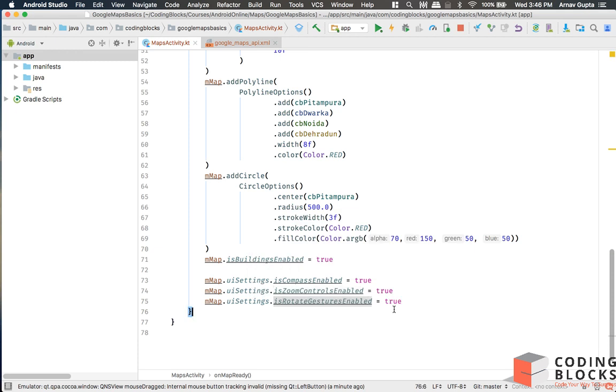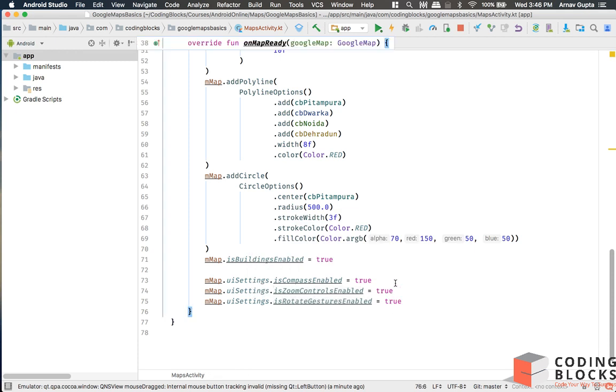rotateGesturesEnabled as true. Now if we do that...